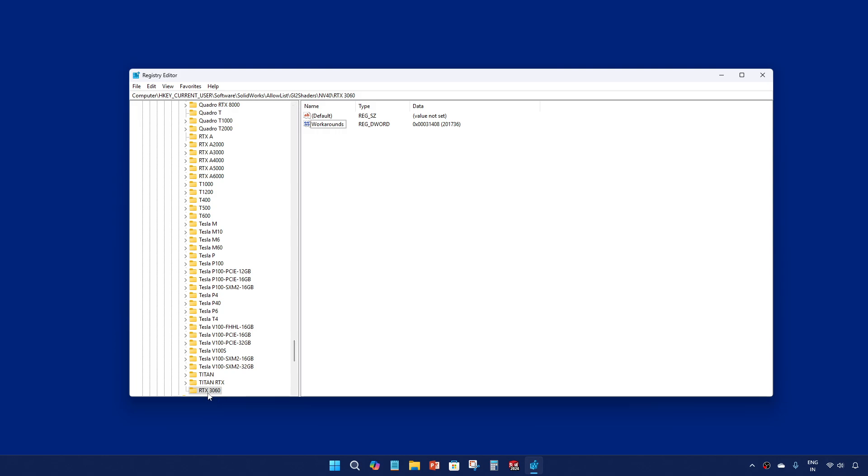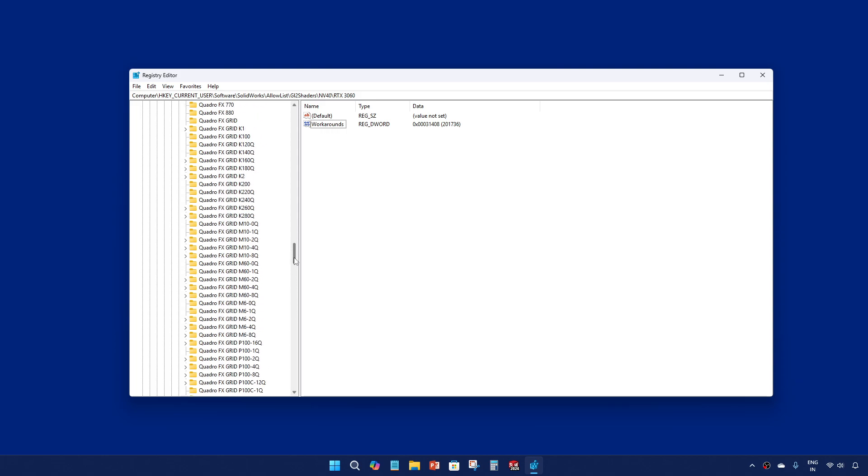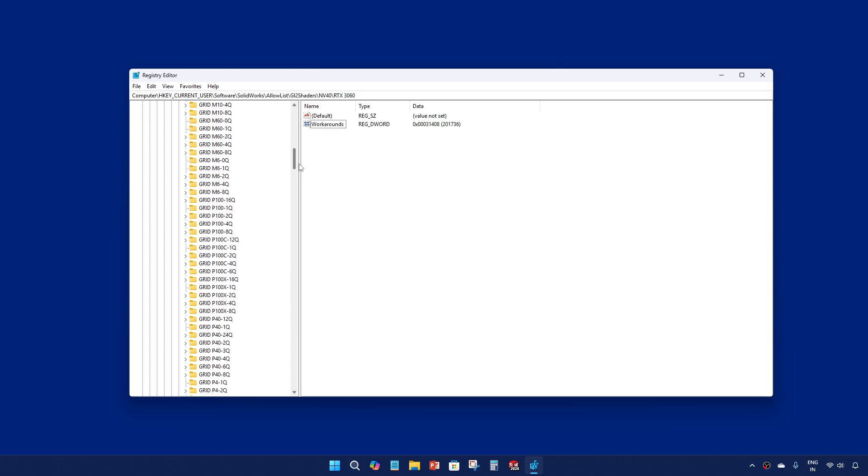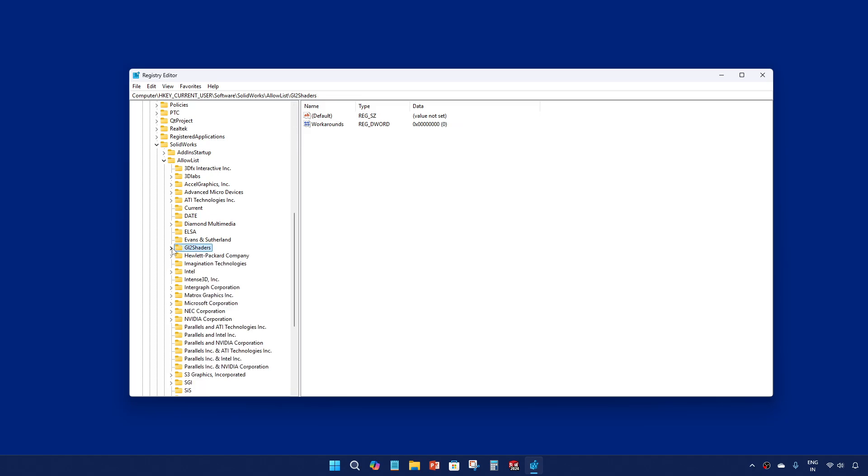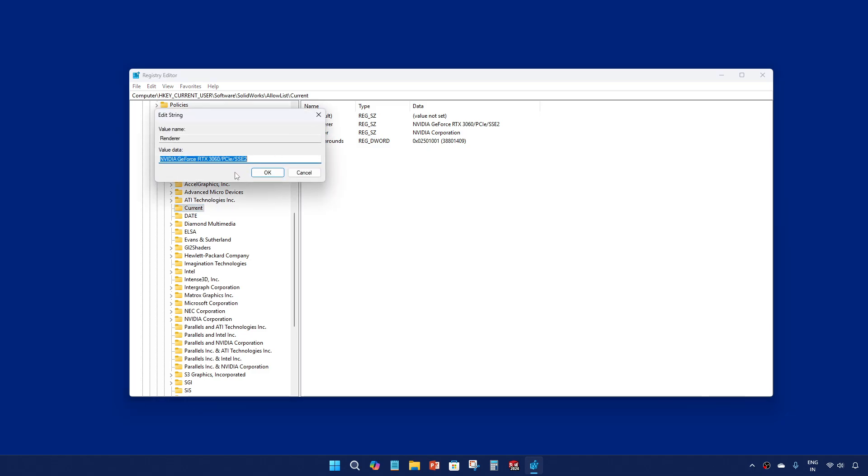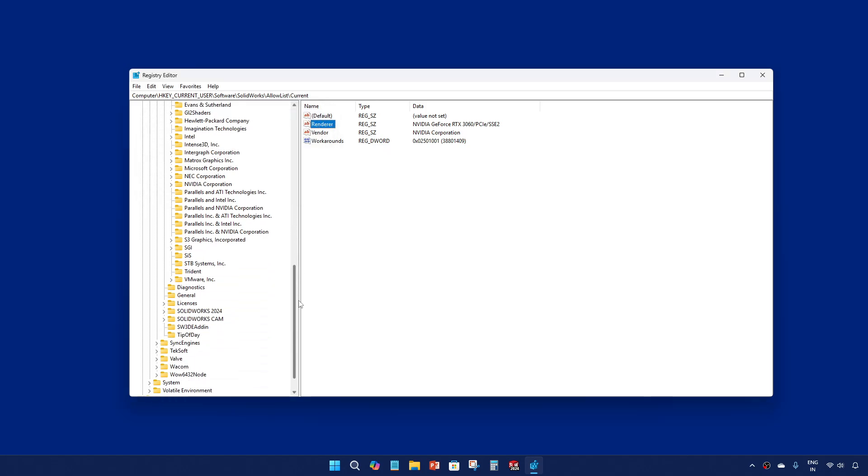In case if this is not working for you, then here you should change the name of your graphic card. That name you will get in the same allow list folder. There is a current renderer. Double click and whatever the name comes here for your graphic card, you just copy it and paste it here.